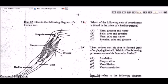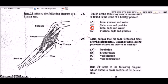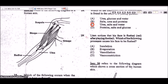Question 28: which set of constituents is found in the urine of a healthy person? A healthy person's urine should contain salts, urea, and water. It should not contain glucose or proteins. So C is the correct answer.